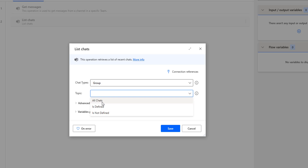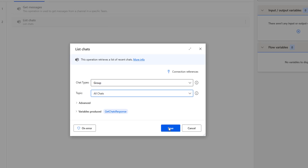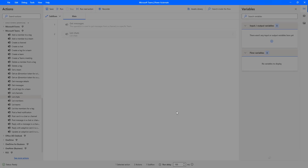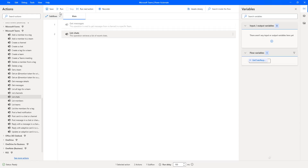As a first step, I'm going to select All Charts for the topic. Once the parameters have been defined, the output will be stored in the variable 'GetChartsResponse'. Let me click on Save.